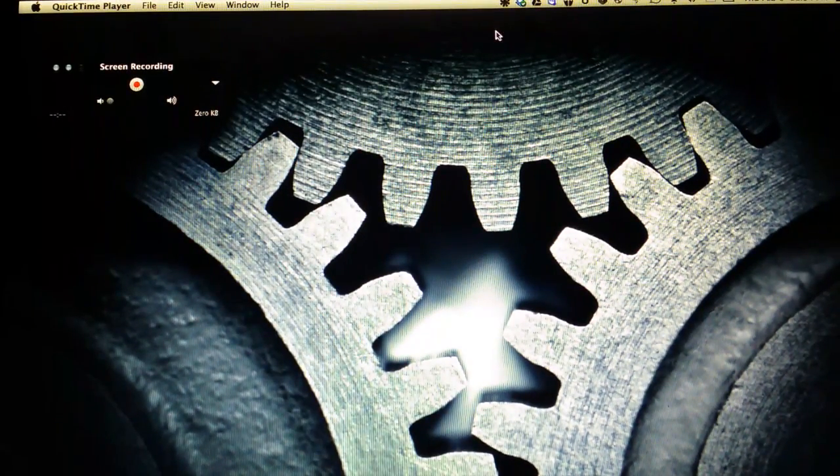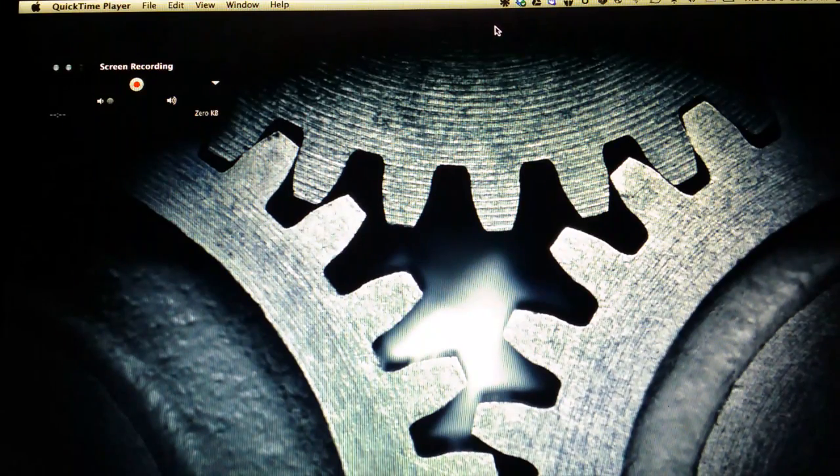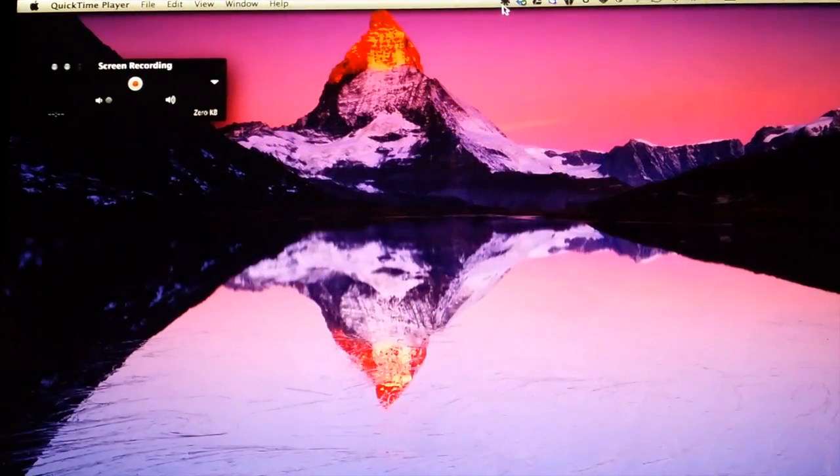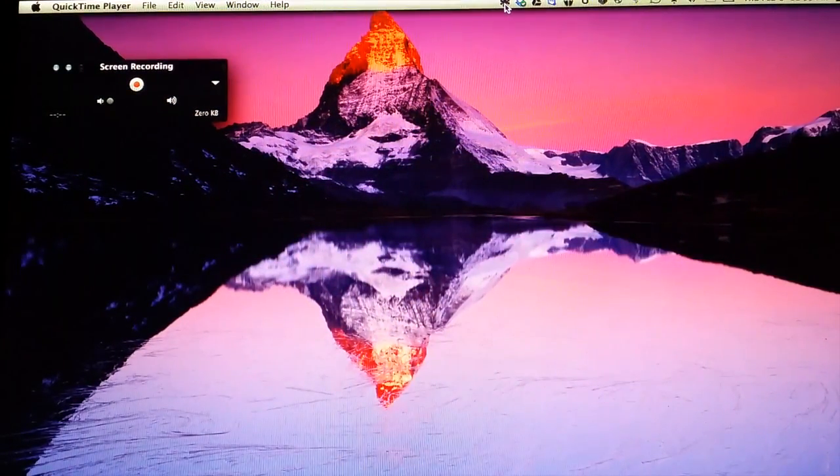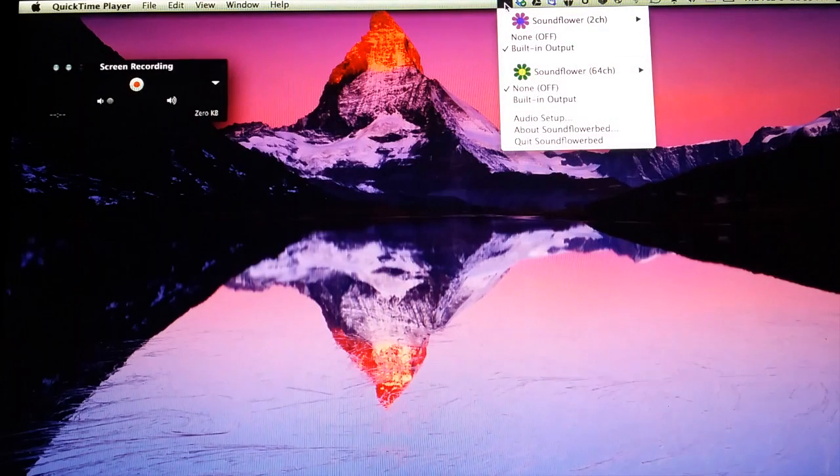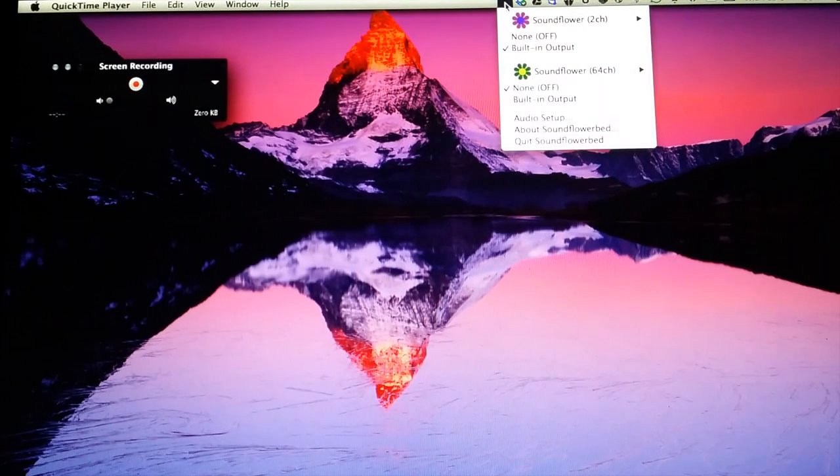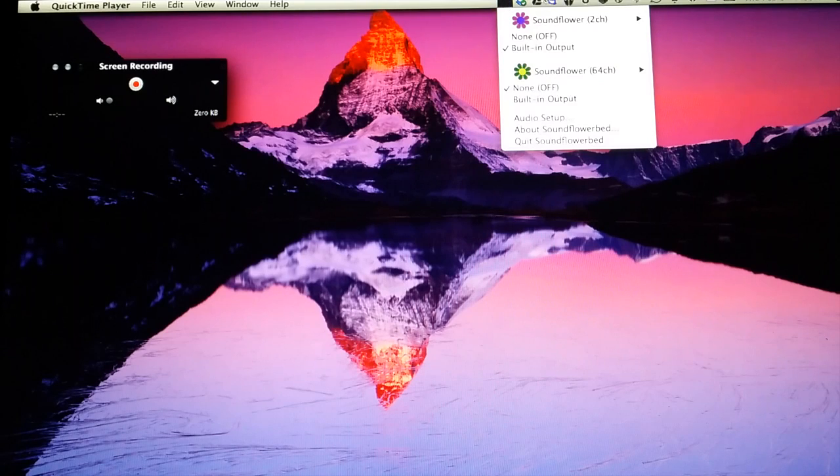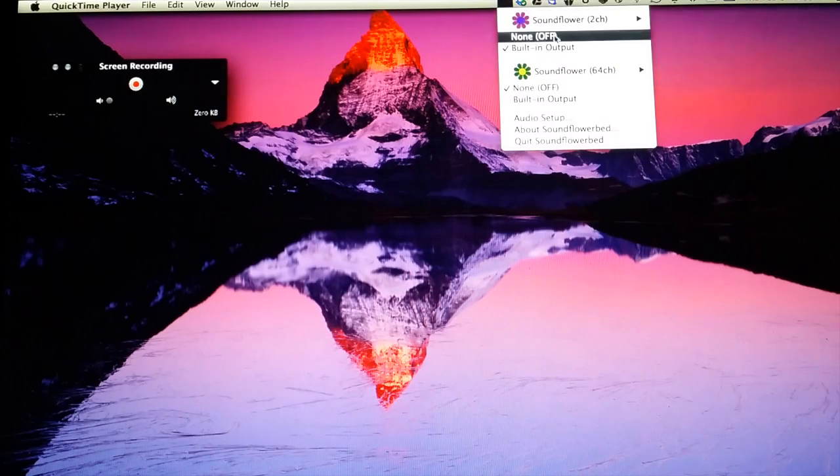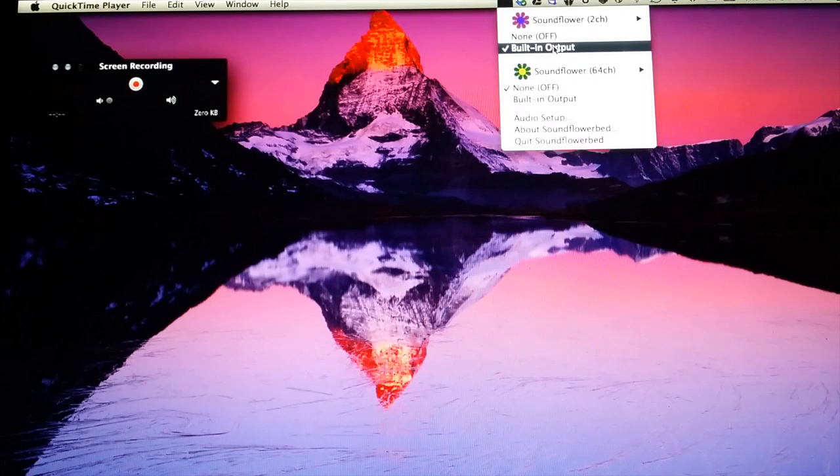In your menu bar, after you install this program, you'll see an icon that looks like a little flower. That's your quick settings for SoundFlower. Under 2-Channel, make sure the built-in output is selected.